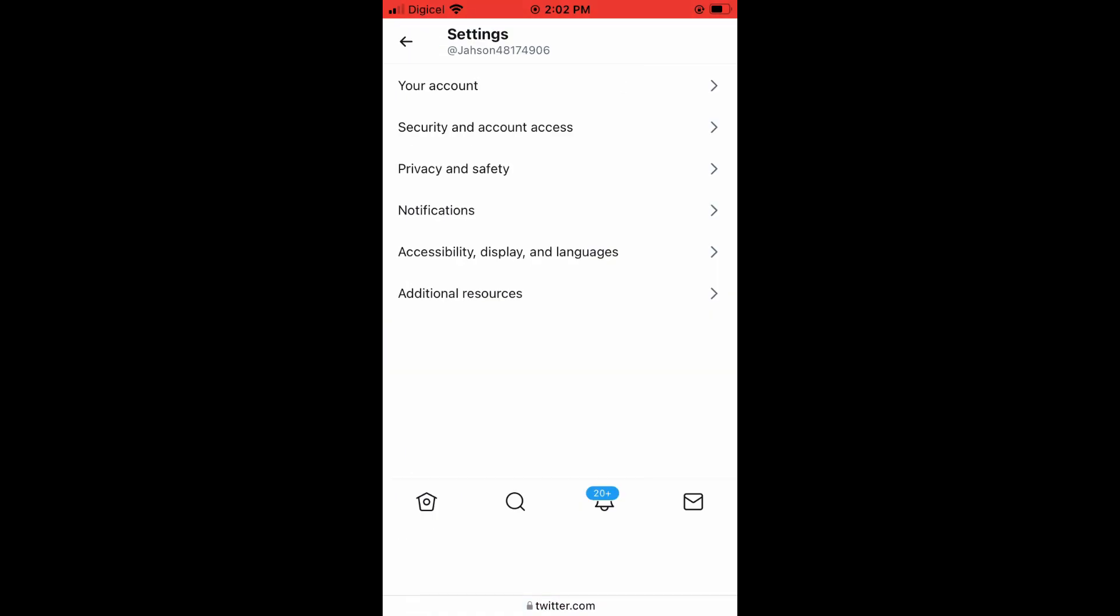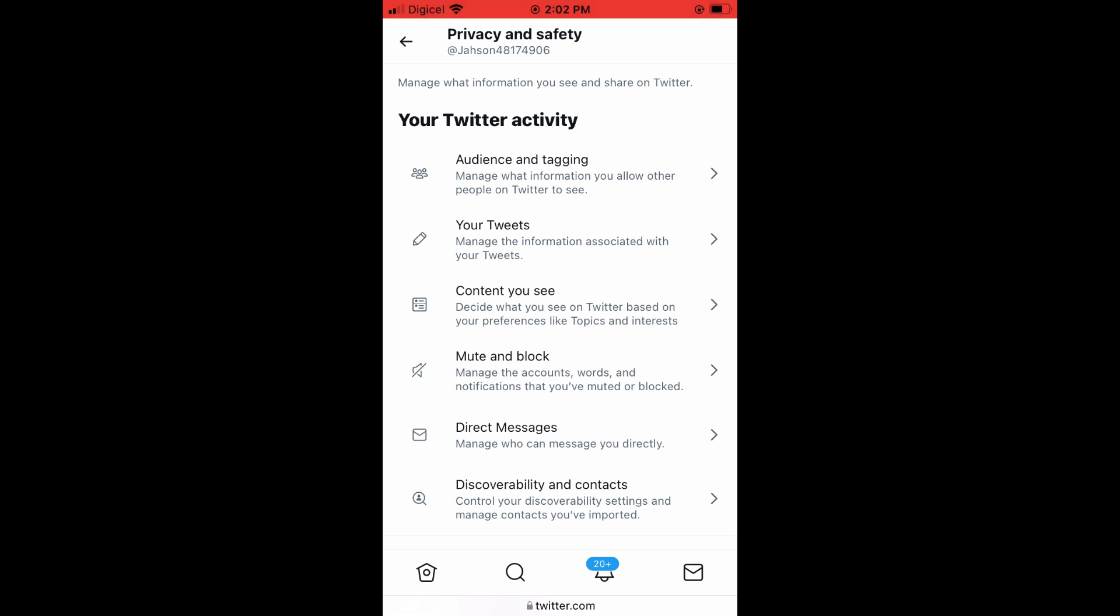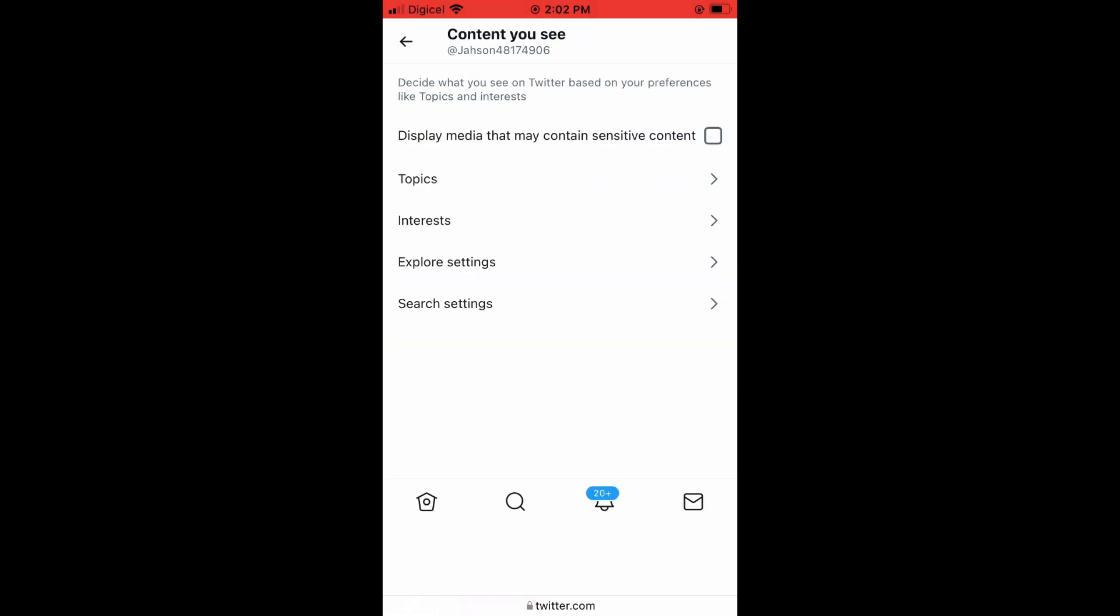Then you'll tap on Content You See right here. As you can see right here, Display Media That May Contain Sensitive Content—you can tap on it if you would like to turn it on and leave it with a checkmark right there.